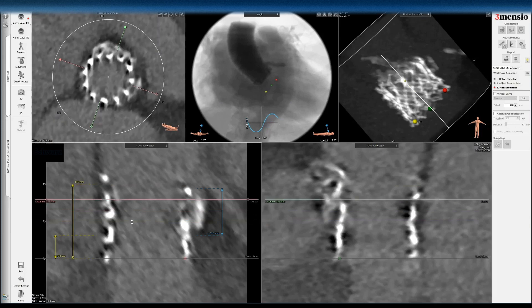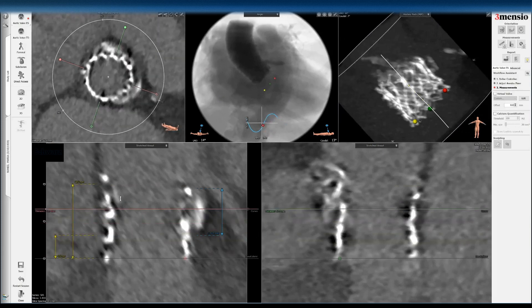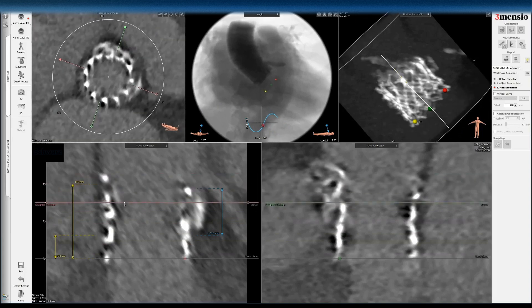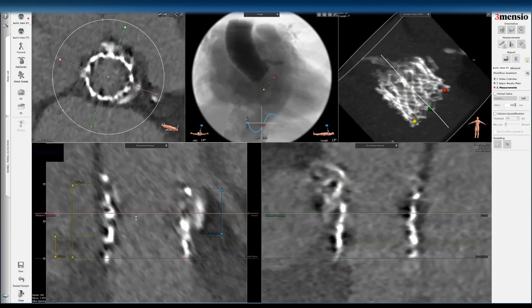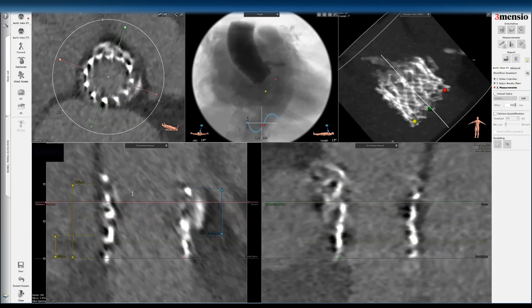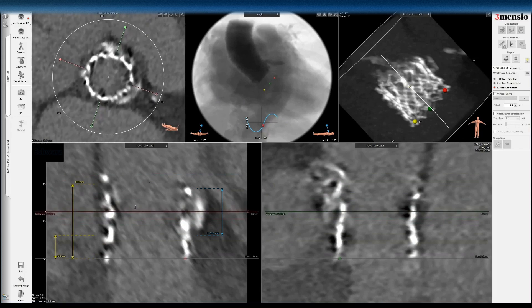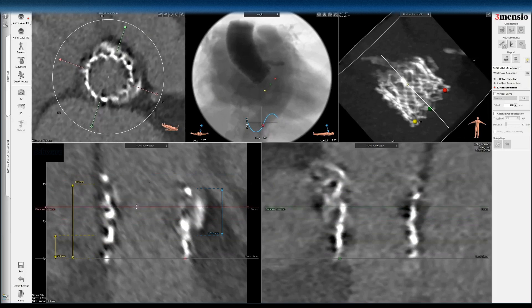Now let's look at the valve orientation. With motion artifact it's hard to delineate the commissures, but you can see some indications — slightly thicker areas indicating commissure posts, since double-line mounting occurs at the commissure. One trick is to use a diastolic phase at 75%, because with diastole the valve leaflets should be closed and you can get better orientation assessment. Unfortunately for this patient the diastolic phase had significant artifacts, so we're using the systolic phase.